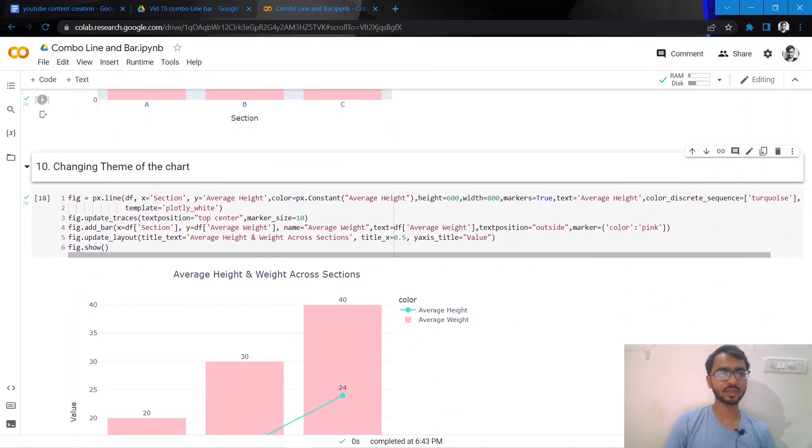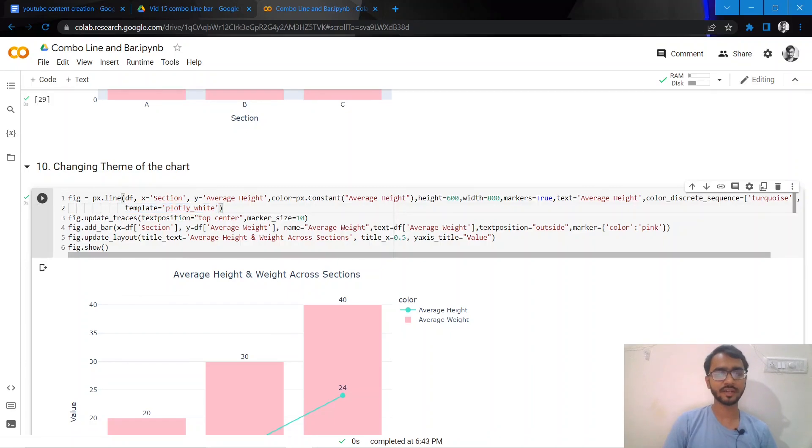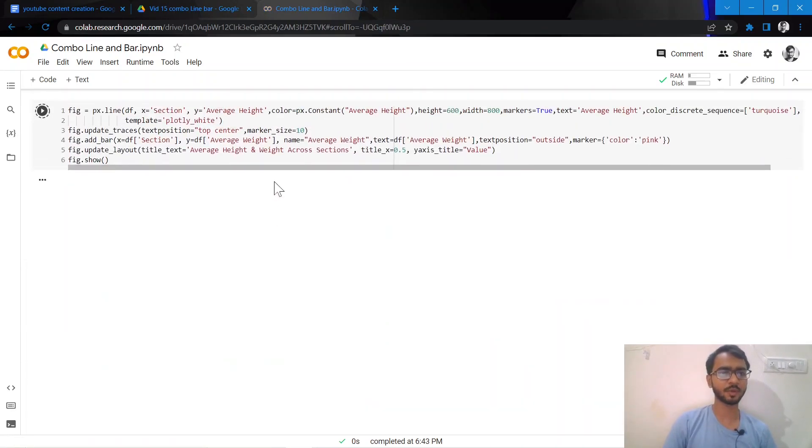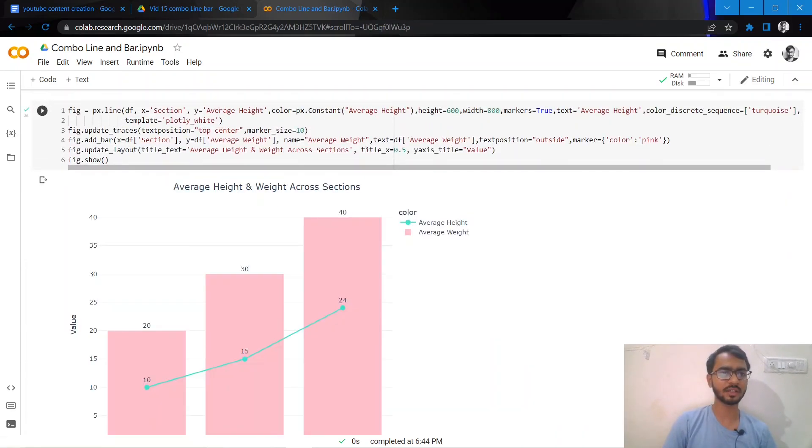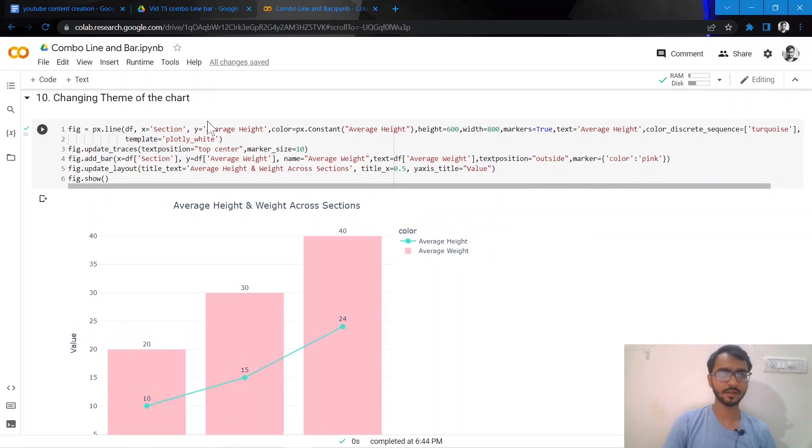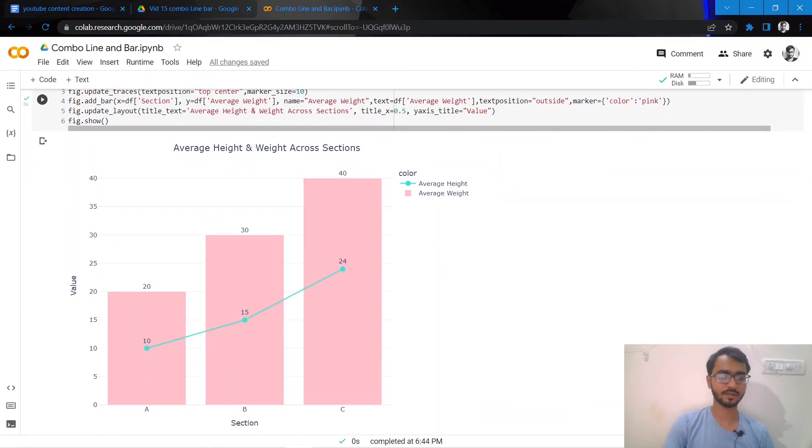The final thing I'll do is add a template to my chart. Here I've added the template as plotly_white. There are other templates you can explore as well which are equally good: plotly_dark, seaborn, and ggplot2. I'll leave it up to you to explore the other templates. Thank you everyone for watching.